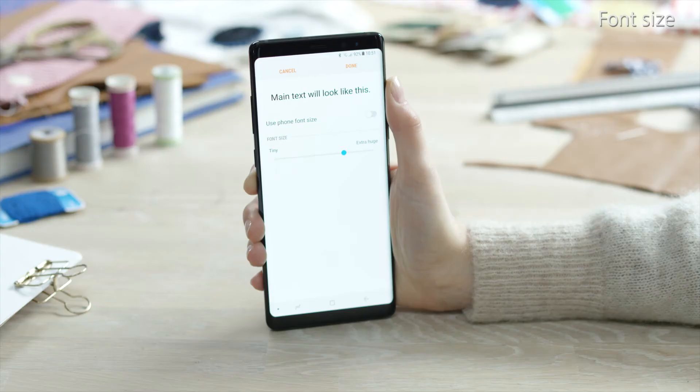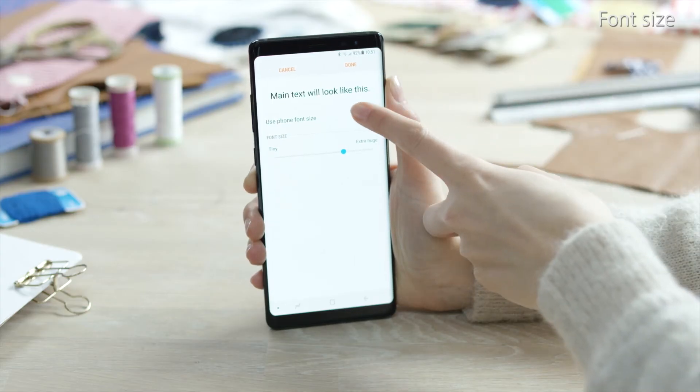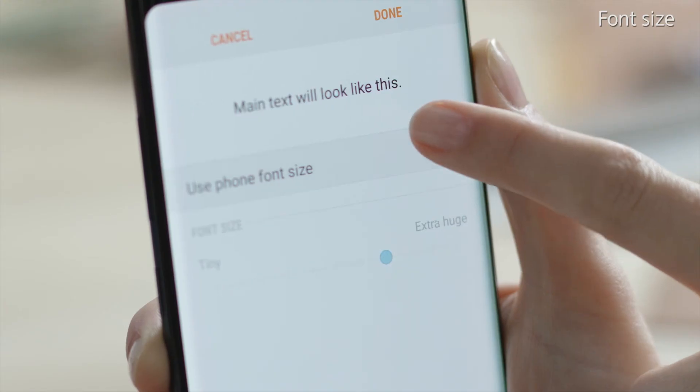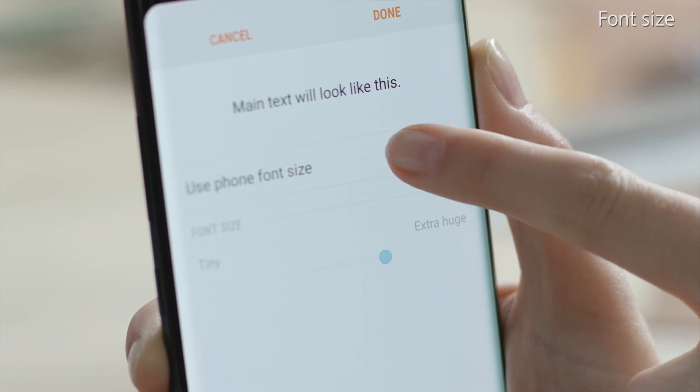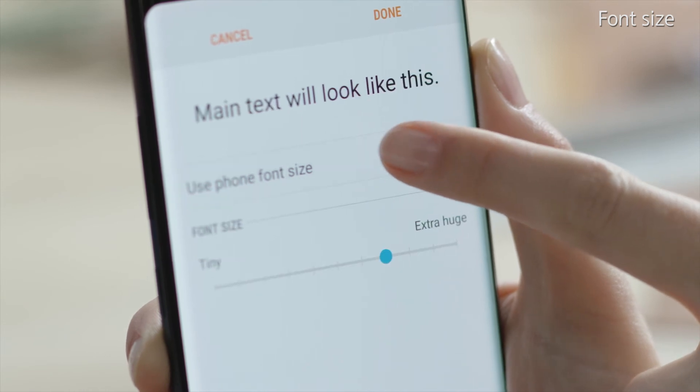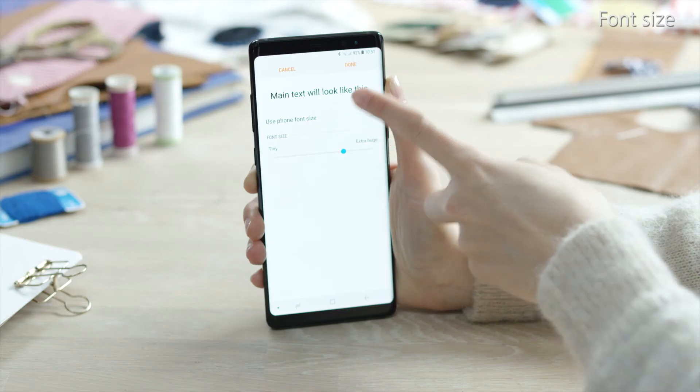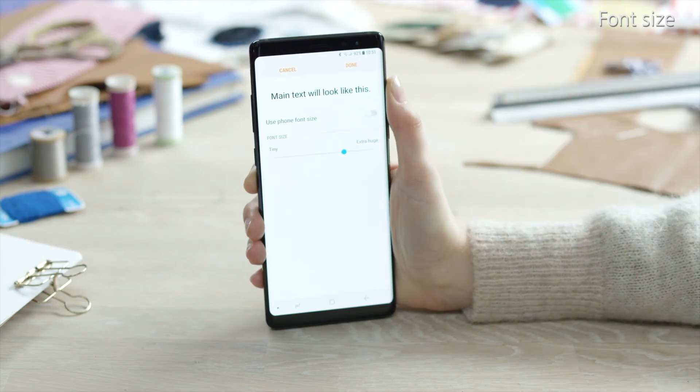If you turn Use Phone Font Size on and off again, you can compare the default font size with the set font size of your choice.